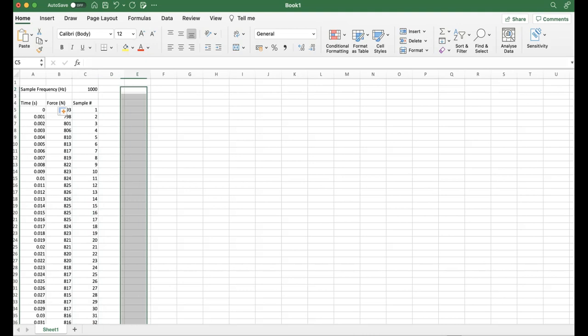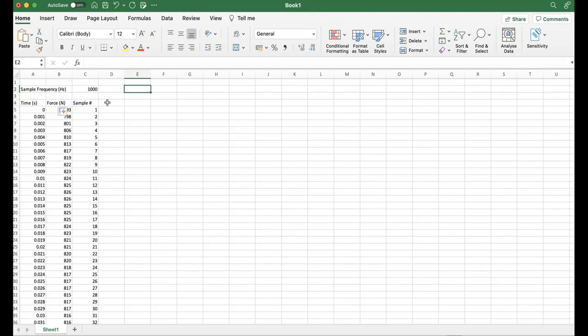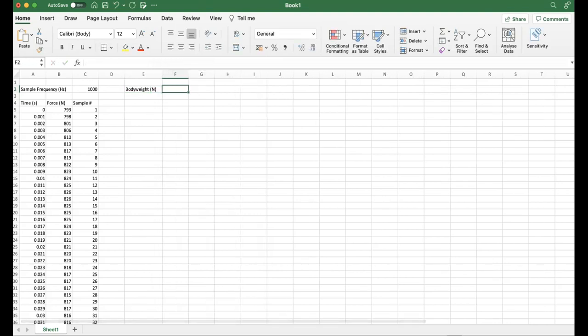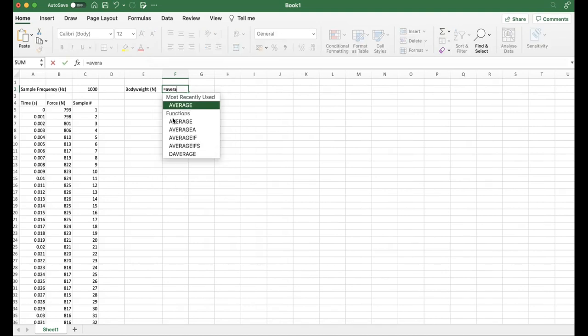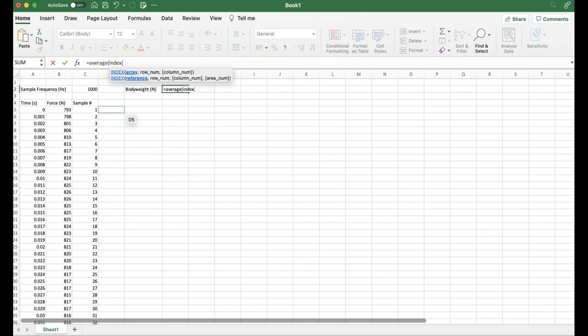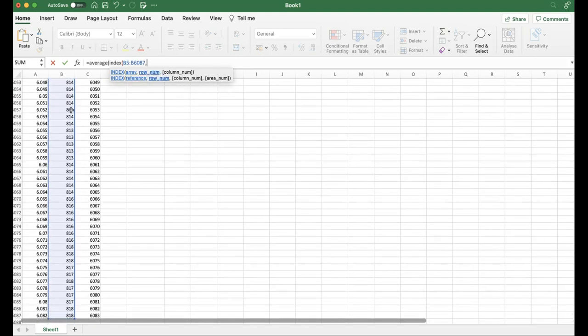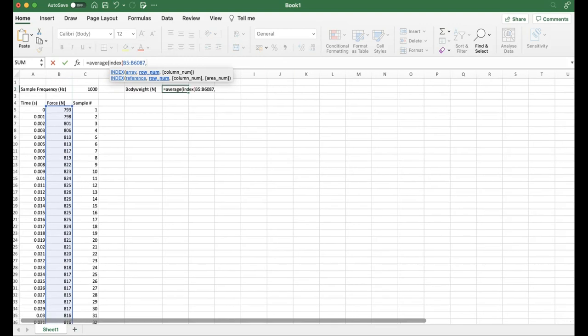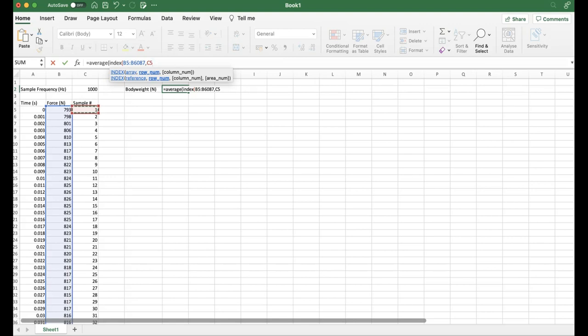We can now calculate the body weight and link it to the sample frequency we include, so it automatically updates depending on which sample frequency has been used. I'm going to put body weight up here in newtons. We're going to do equals and take the average, because we're interested in that average force over that first one second when the athlete's remaining completely still. I'm going to open a bracket, then open another bracket, and we're going to select the force data starting in column B5. Command or control shift and down to select the force data, then put in a comma.